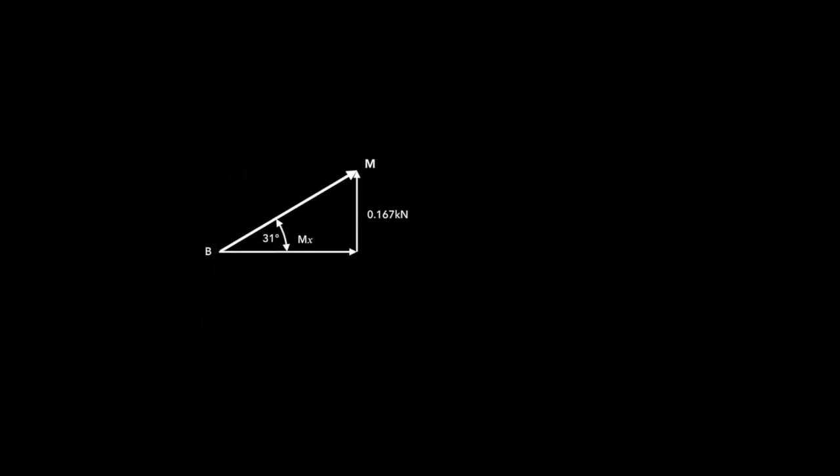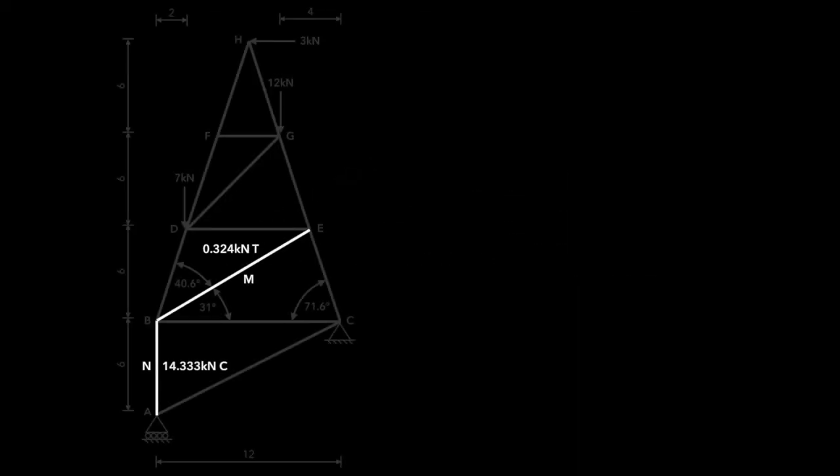Now, we don't actually need to go and find those X directions anymore, because we're just trying to find M. Since we were given the angle, we can easily find it. Sine of any angle is the opposite, which we know, of the hypotenuse, which we don't know. Since we know the angle, we can rearrange this to find M. And we get 0.324 kilonewtons in tension, because it's going away from the joint. That means we've now successfully found member N and member M.